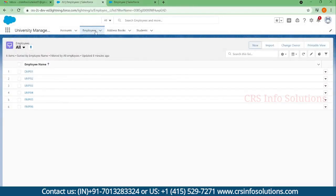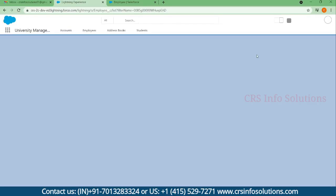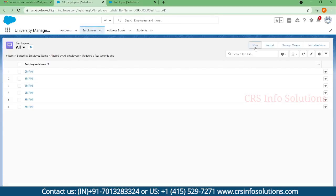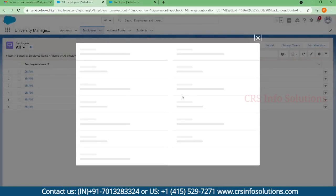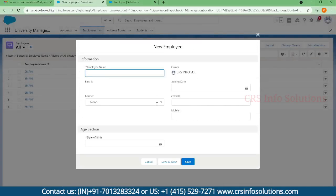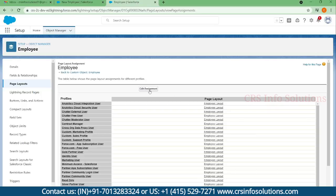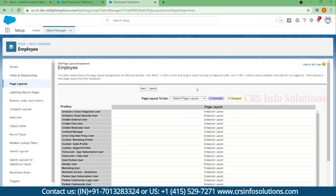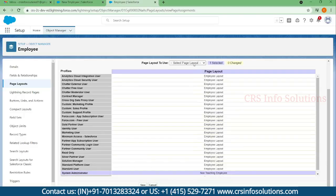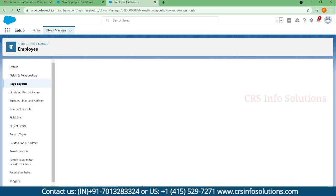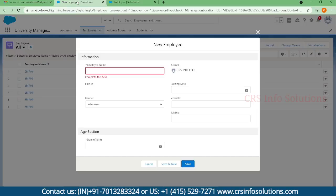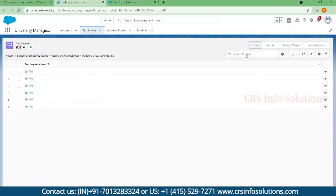Now let's create a new record. Here you can see the Specialization field is no longer present, confirming the Non-Teaching layout is applied. I'll edit the assignment again and change the layout to Teaching Employee, then save it. Let's select a new record again to verify.